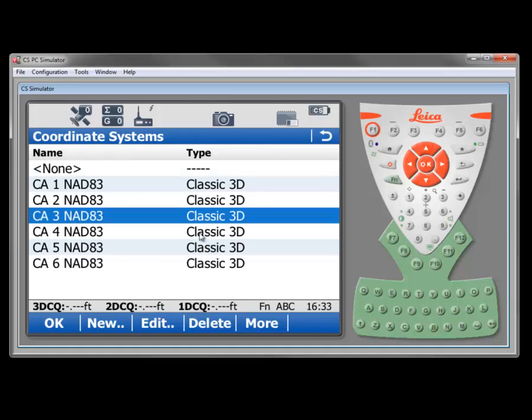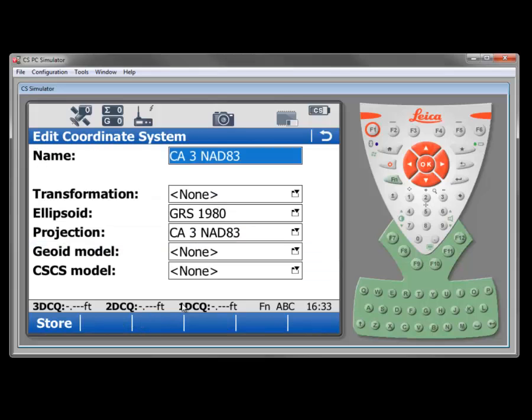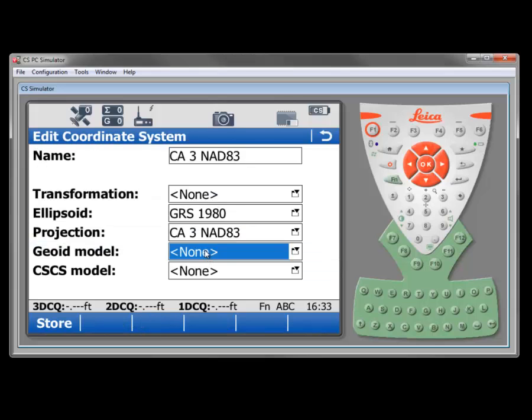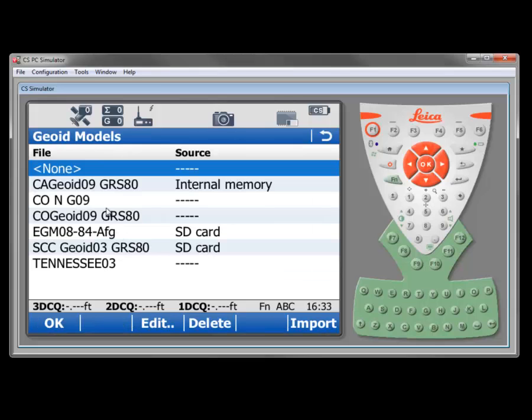But there's one more thing I have to do before I attach that to the job. I do need to edit it. And then, of course, select the geoid model from internal memory that we had just transferred in. Now, I've also got it on the SD card, but I'd really prefer one in the internal memory because the SD card may not be in all the time.